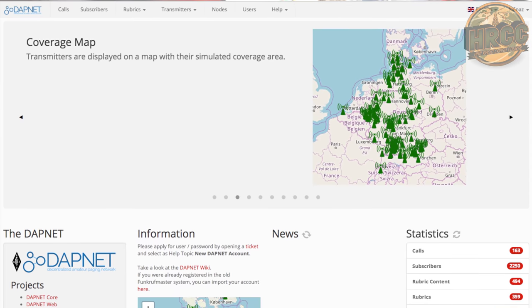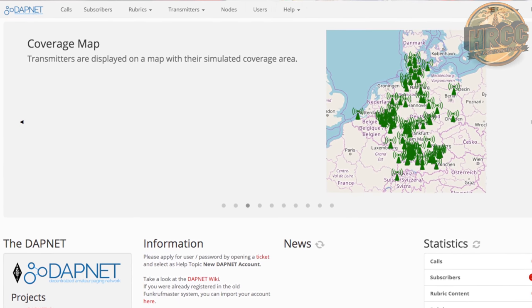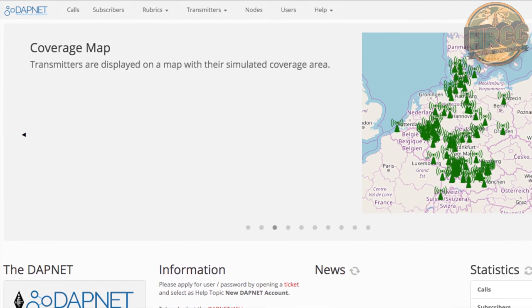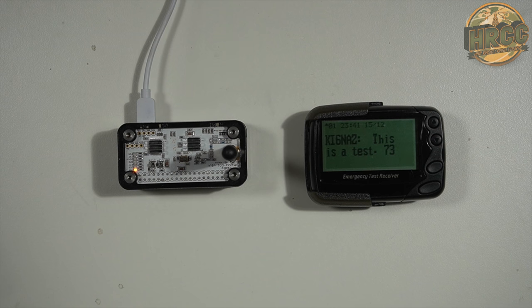All things in ham radio paging start with hampager.de, a German website where you go to set up communication to operate a transmitter on the service. In this case, we're using my ZoomSpot and it's going to transmit to my little pager here.